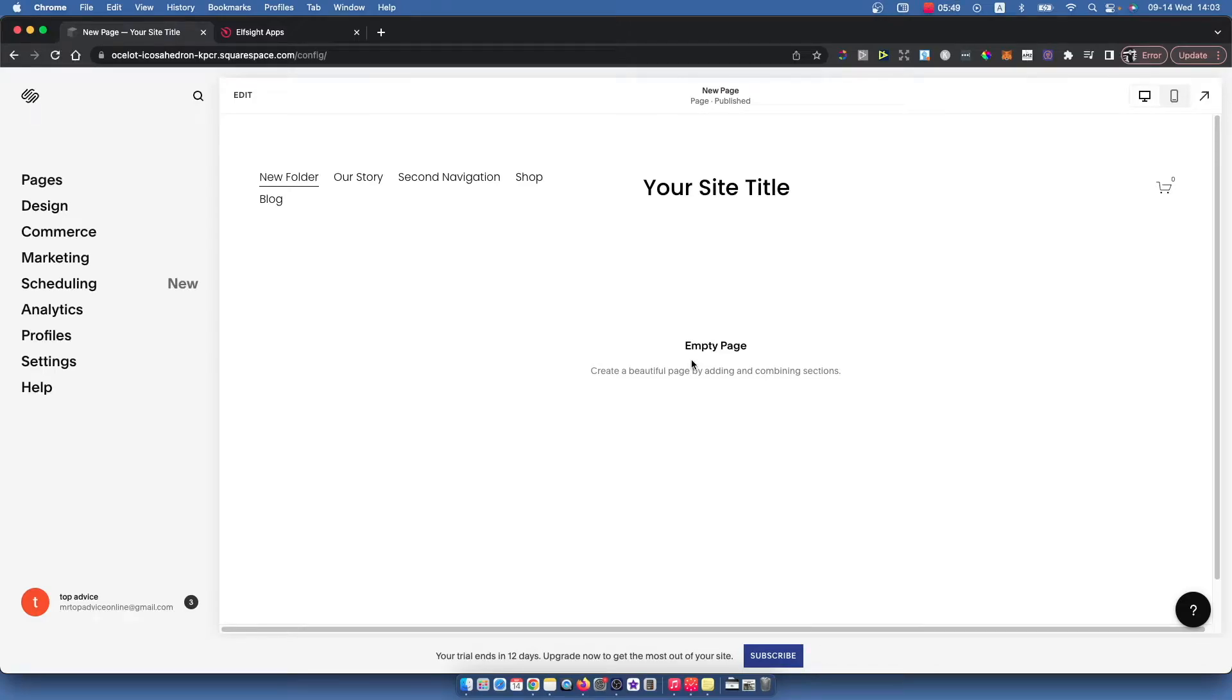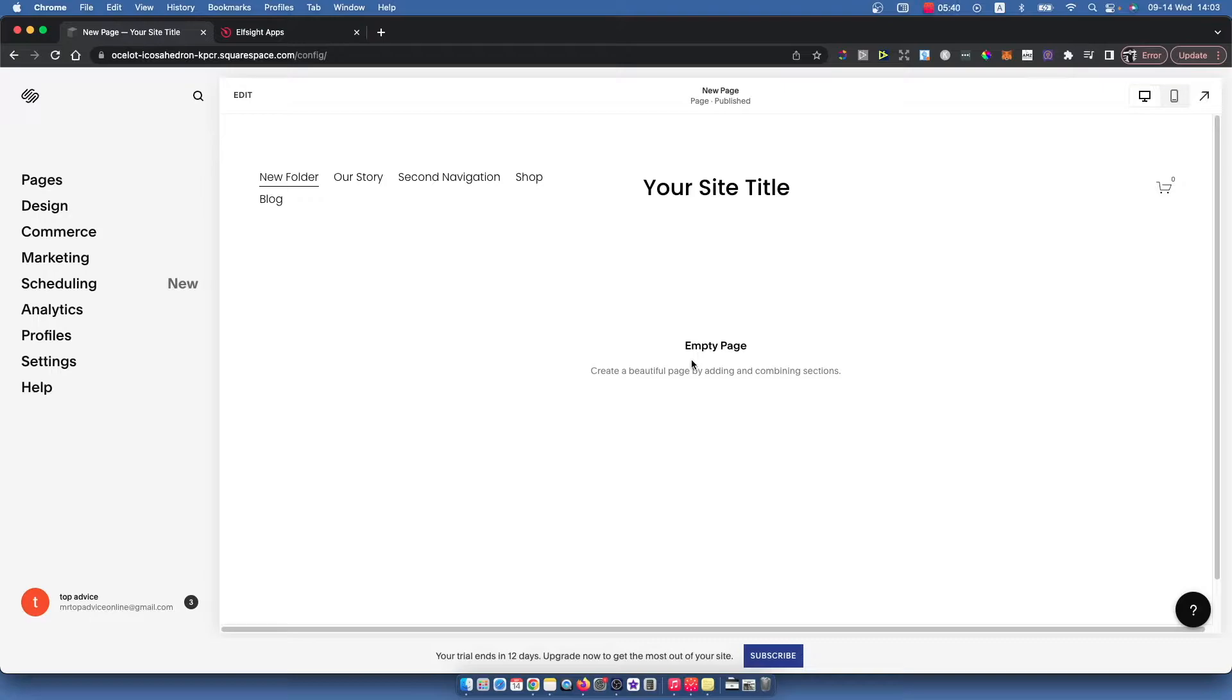Hey guys, so in this video I will show you how you can add Google reviews to your Squarespace website. It's quite easy and simple and straightforward.